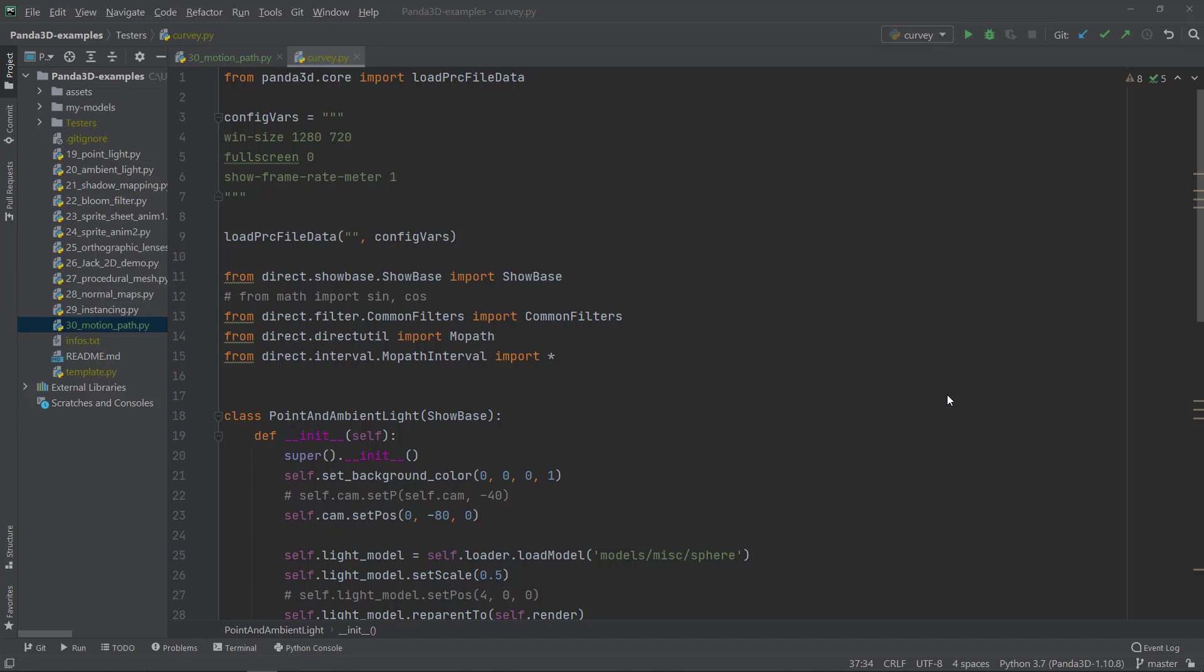In this episode, we are going to learn about motion paths. So with using motion paths, you can create all sorts of paths for non-playable characters or NPCs.